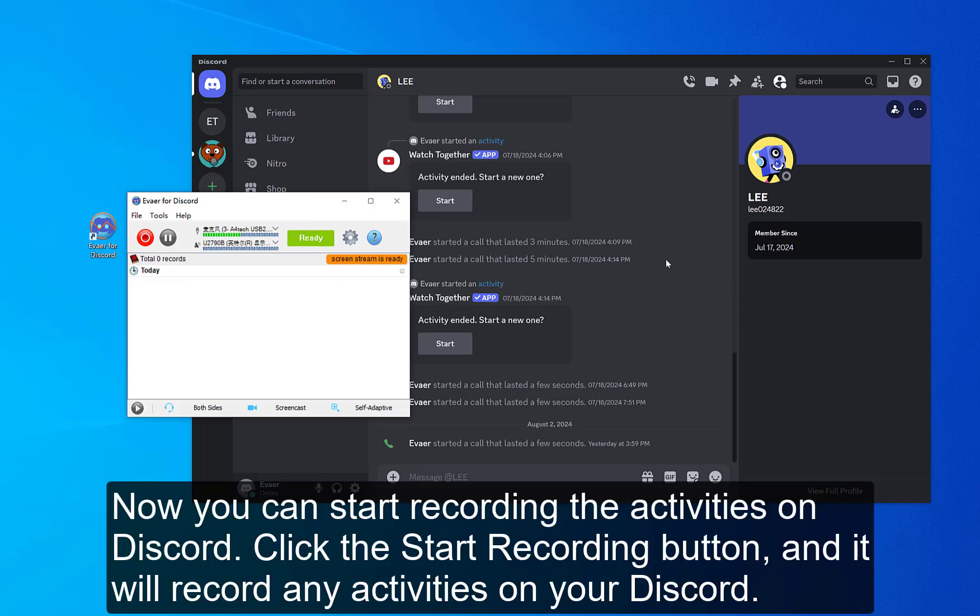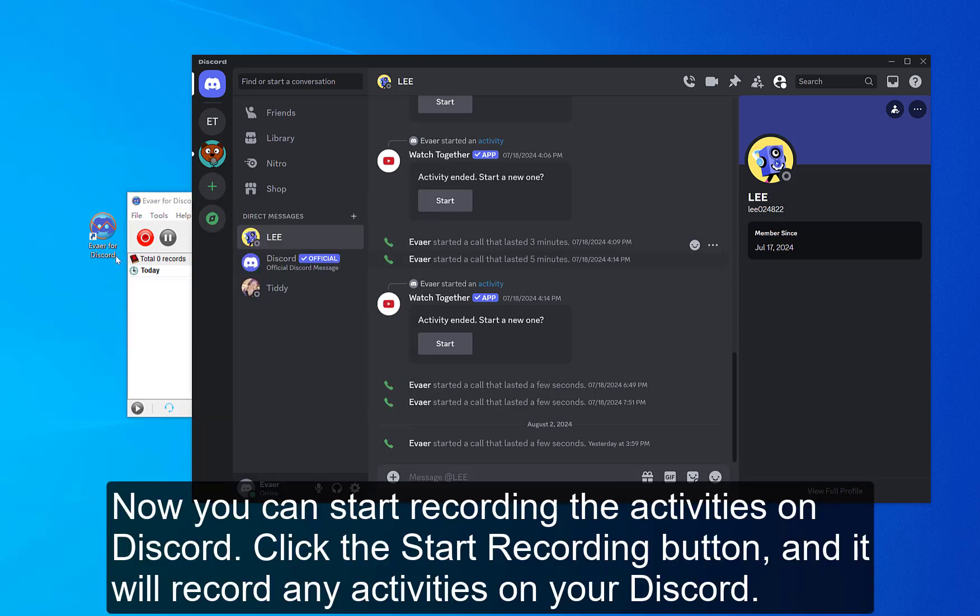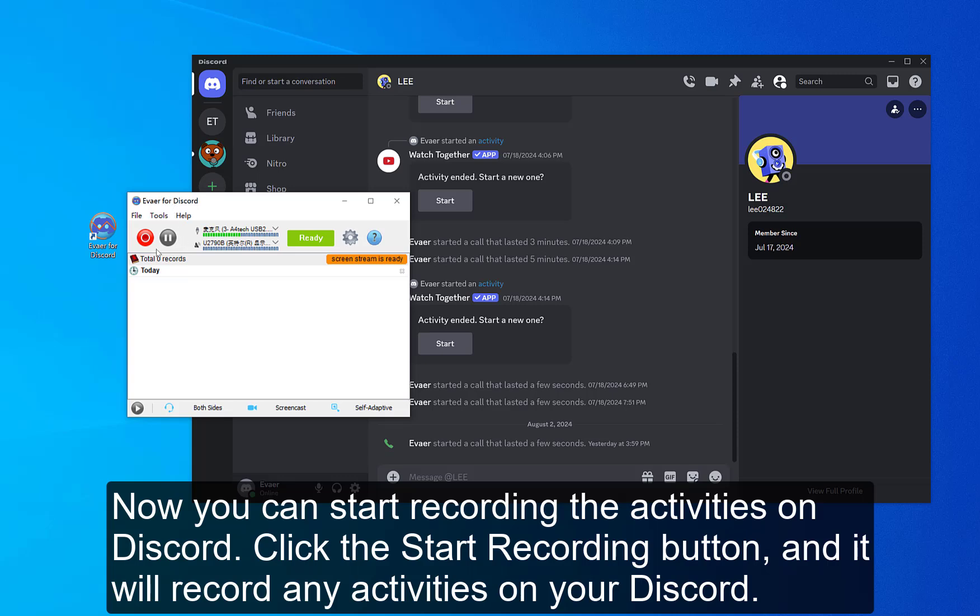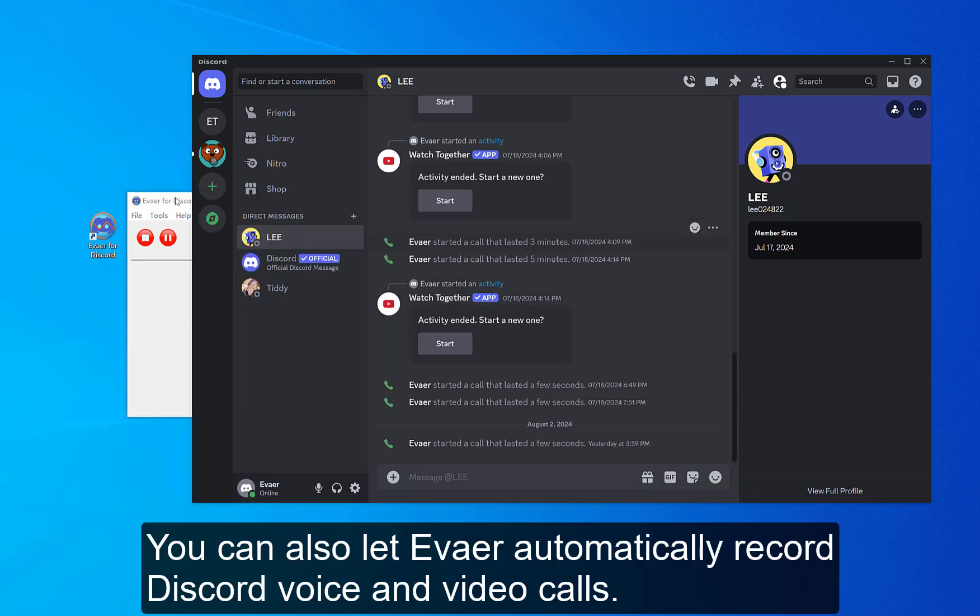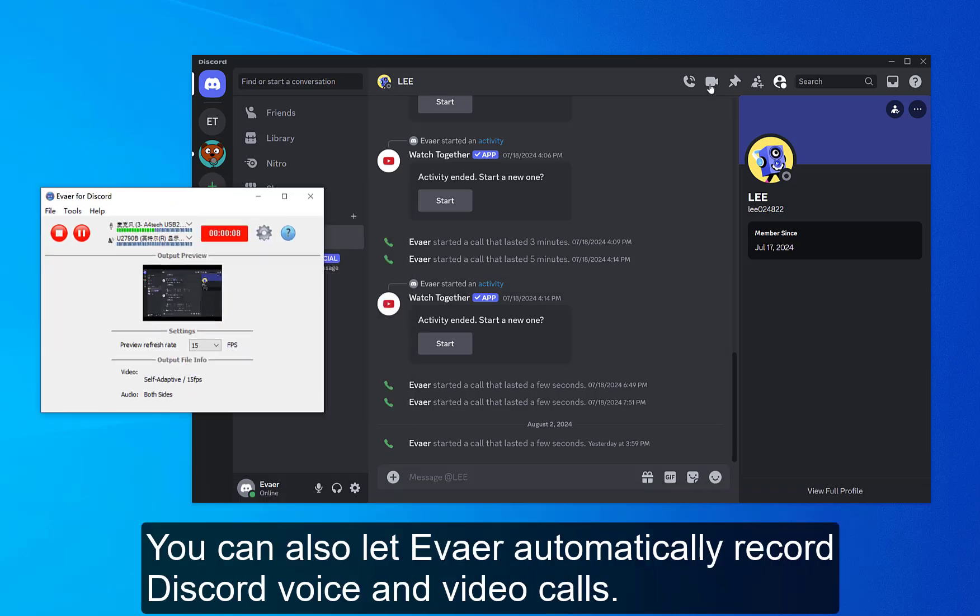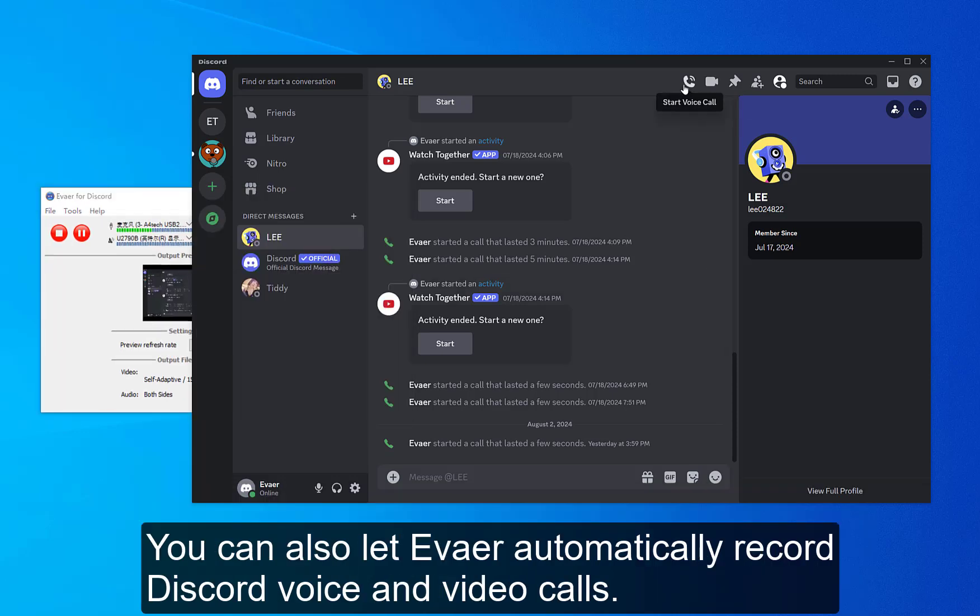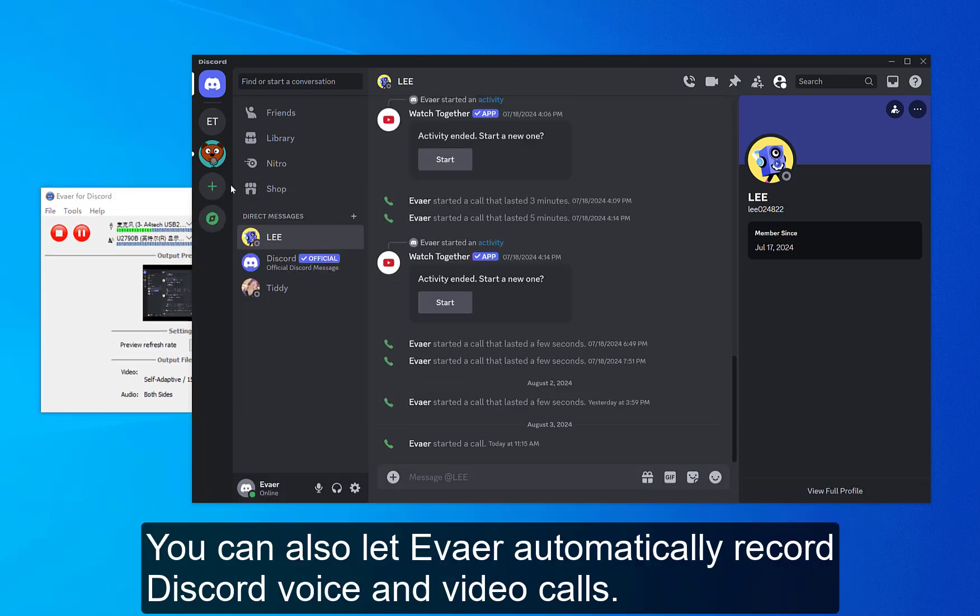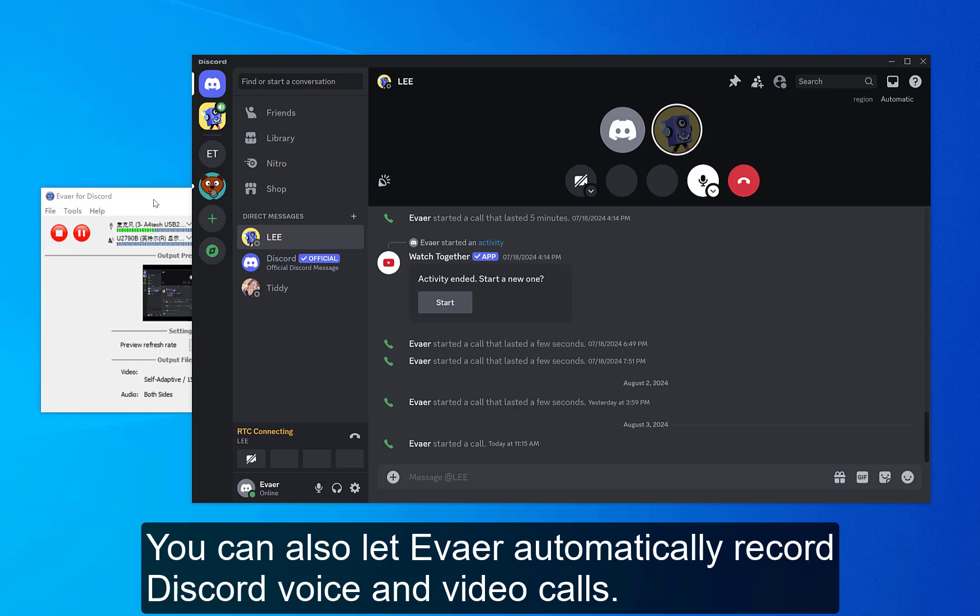Now you can start recording the activities on Discord. Click the Start Recording button, and it will record any activities on your Discord. You can also let Eiver automatically record Discord voice and video calls.